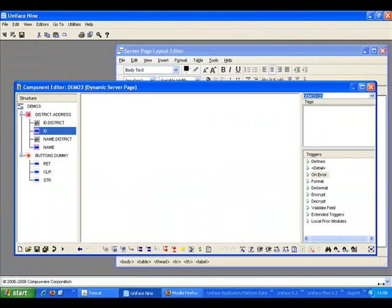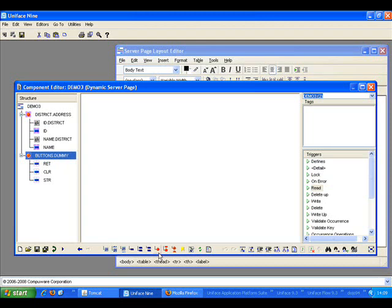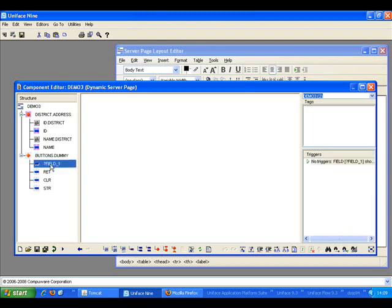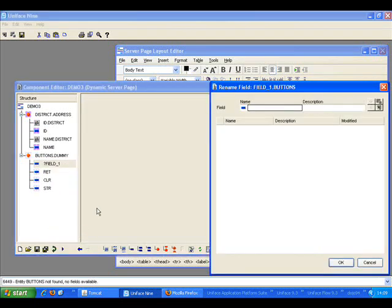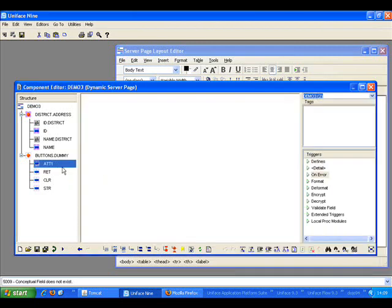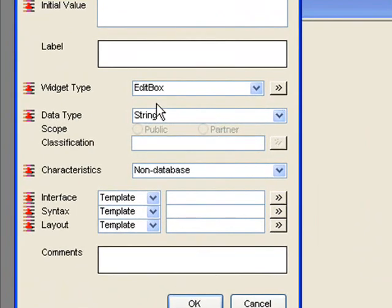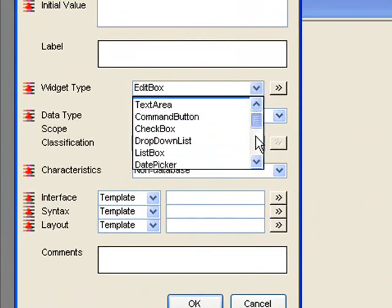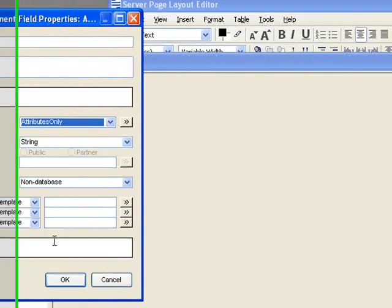I will now use the Attribute Only widget to apply a background color to the table header. The Attribute Only widget allows me to apply attributes to any HTML element on the page. I will start by painting a field. I will call it At1. Set the widget type to Attributes Only.